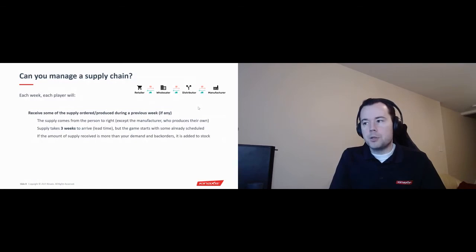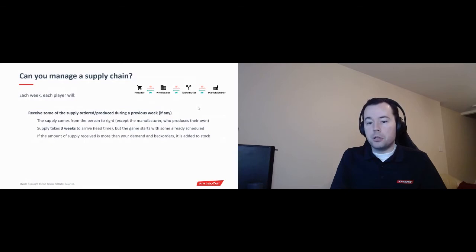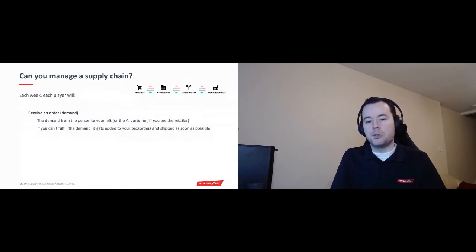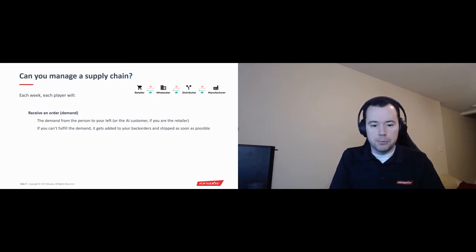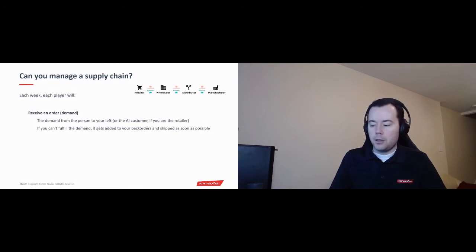Supply takes three weeks to arrive, which is the lead time. So if you ask for something, it takes some amount of time to deliver. But that doesn't mean you're not able to do anything in the first couple of weeks because the game starts you off with a schedule of some supply that's already been ordered on your behalf. So if the amount of supply that you receive is more than your demand plus your back orders, then it gets added to your stock. And if the amount of supply and stock you have is less than the amount of demand you have, then that gets added to your back orders. The second thing that happens in each week is the player will receive an order or demand. The demand you get is from the person to your left. So for example, the manufacturer would get it from the distributor, the distributor from the wholesaler, the wholesaler from the retailer. And the retailer, because they have no one to their left, they get it from the customer and the customer is controlled by the game.